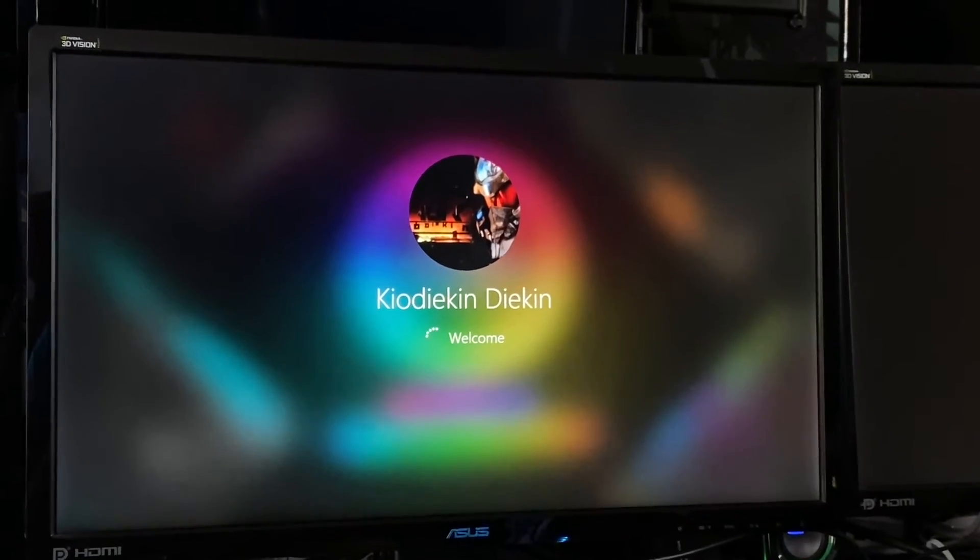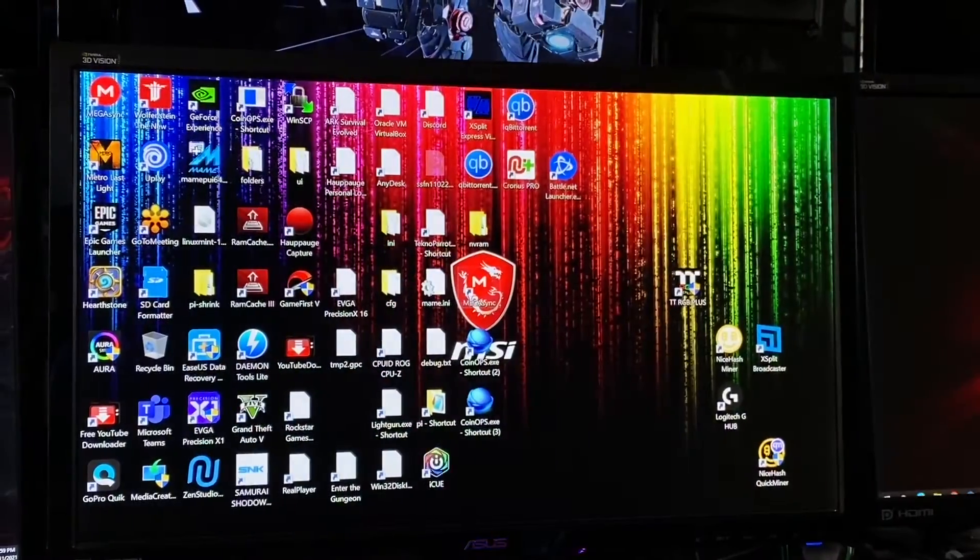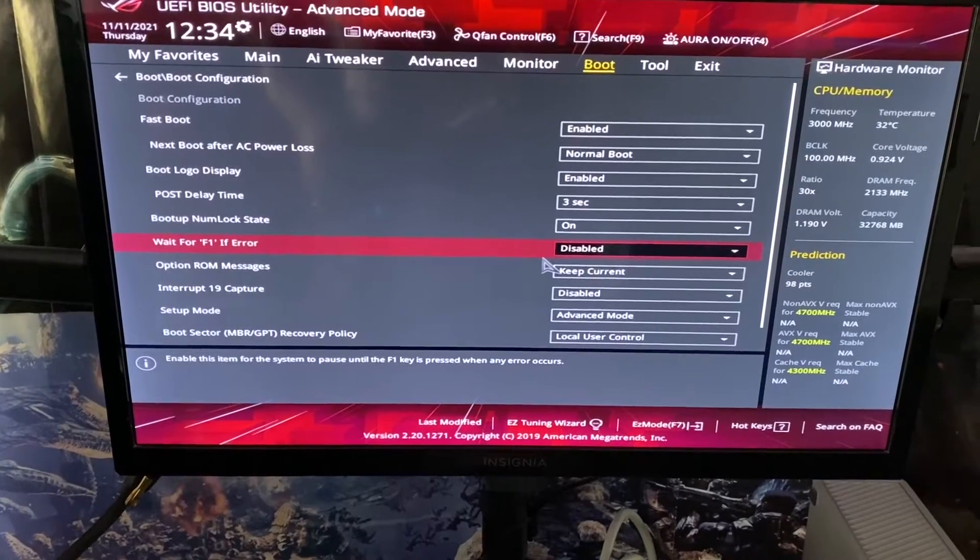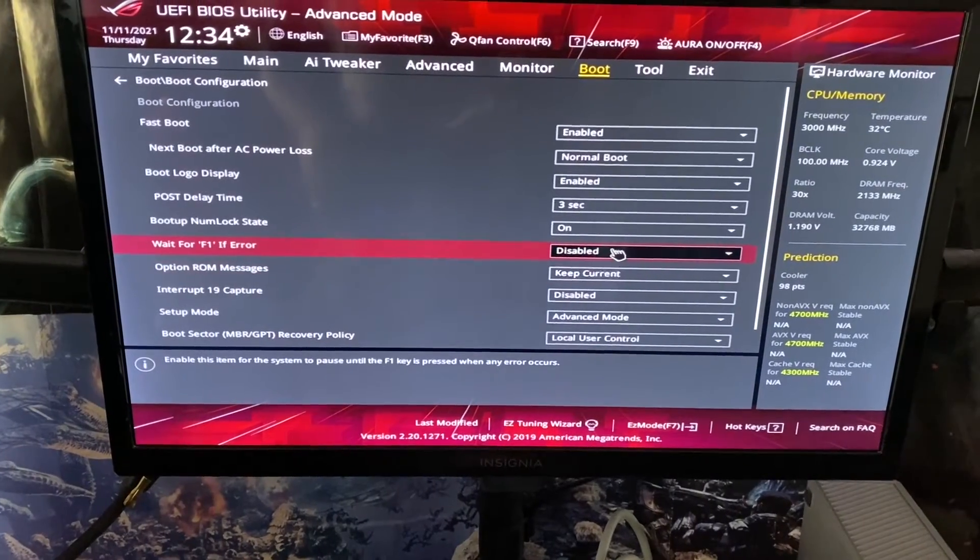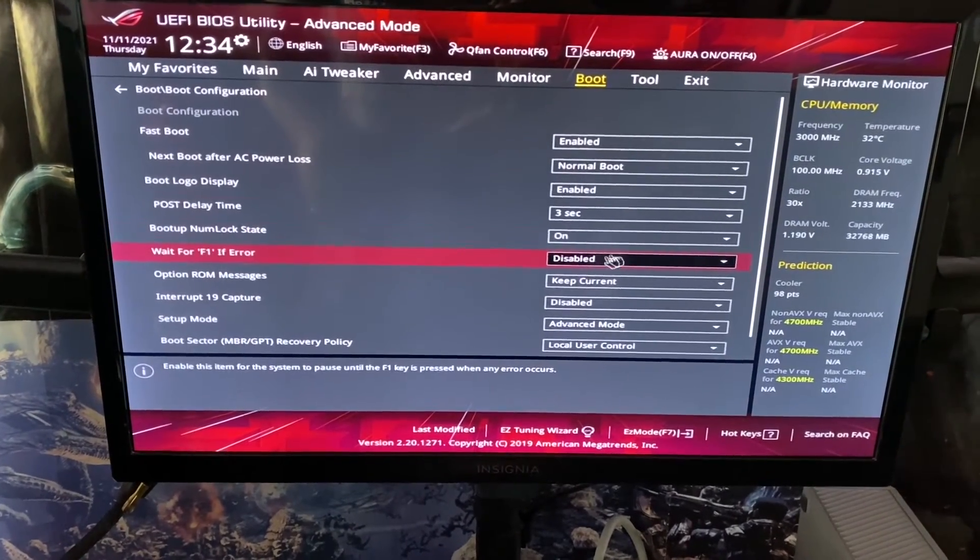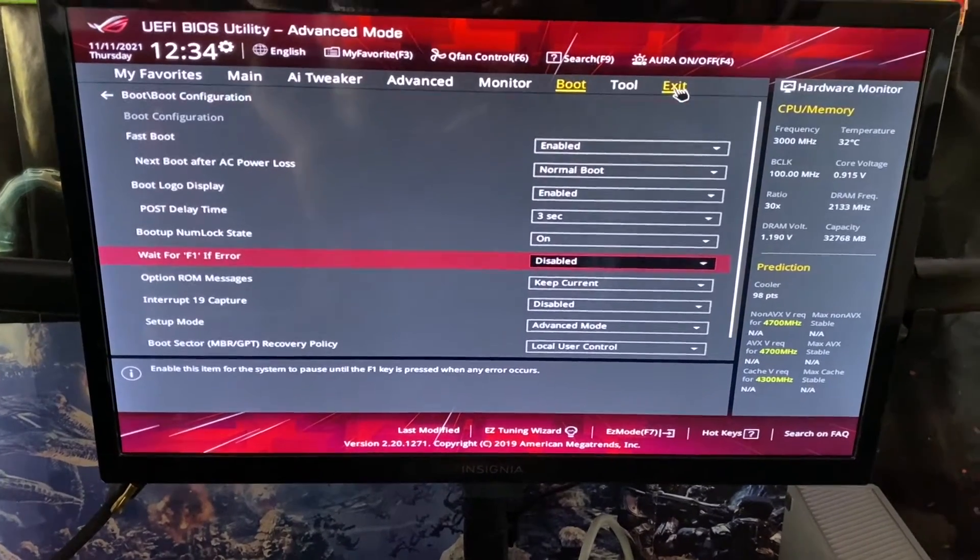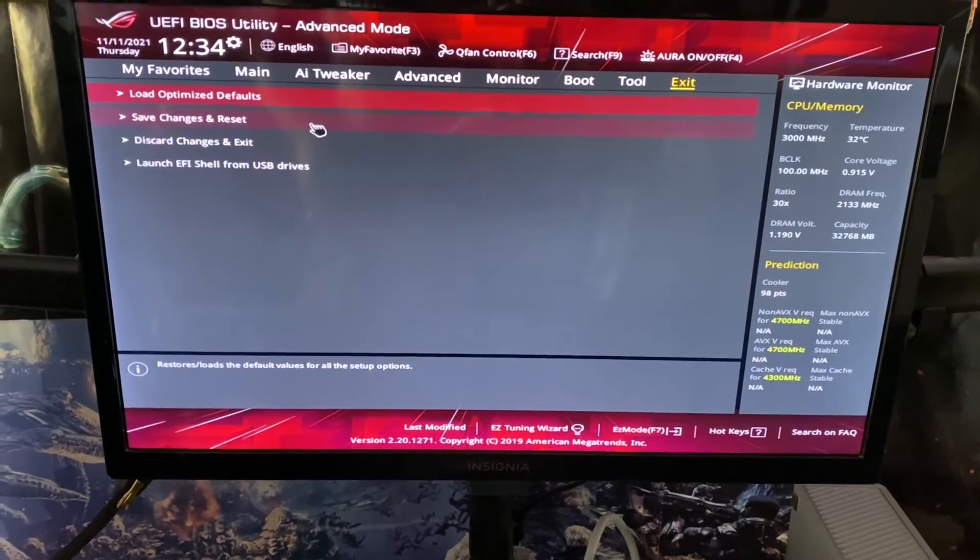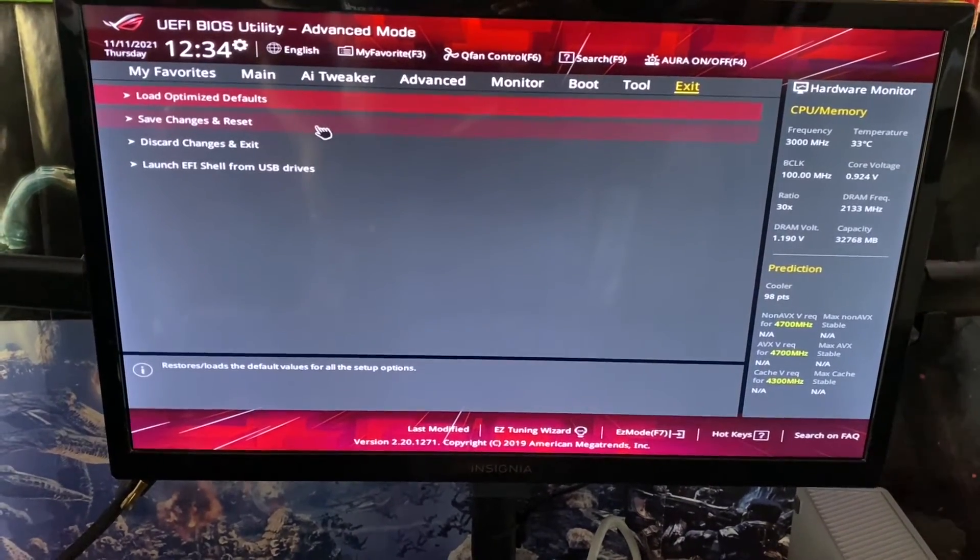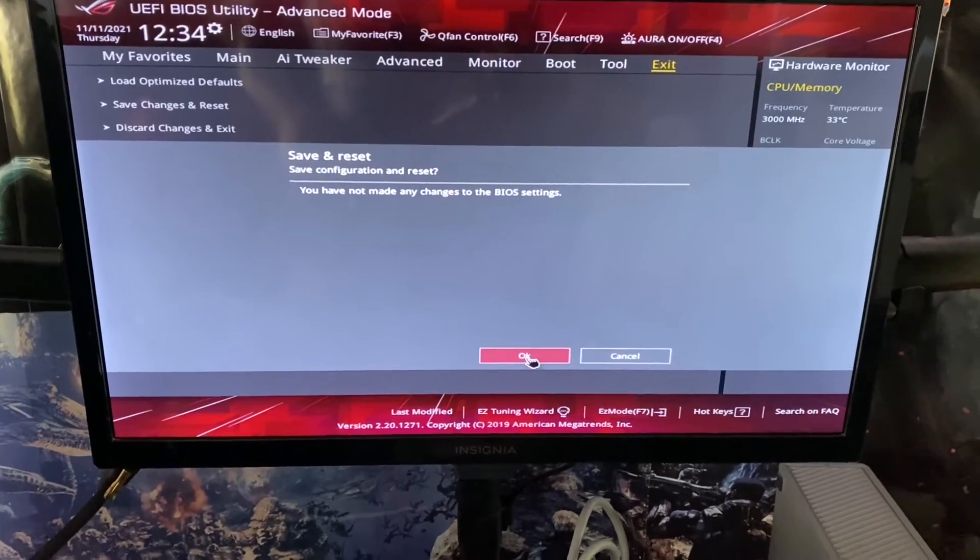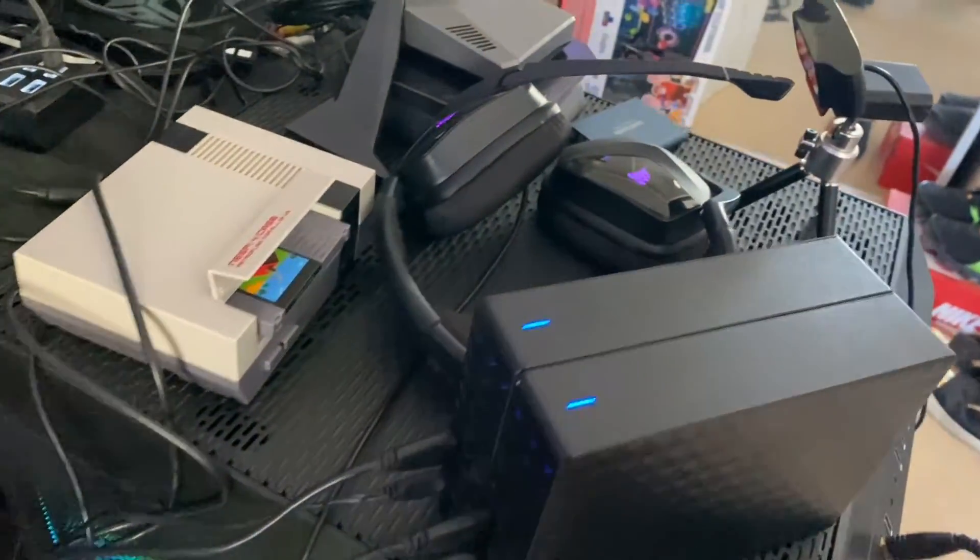So again, you want to make sure that you go to your BIOS setting, go to boot, come down here to 'Wait for F1 if Error' and make sure this is highlighted to disabled. We're going to exit out, hit save changes and reset. As you see I haven't unplugged anything, my computer is going to reboot and I should be able to boot back in successfully without any problems.